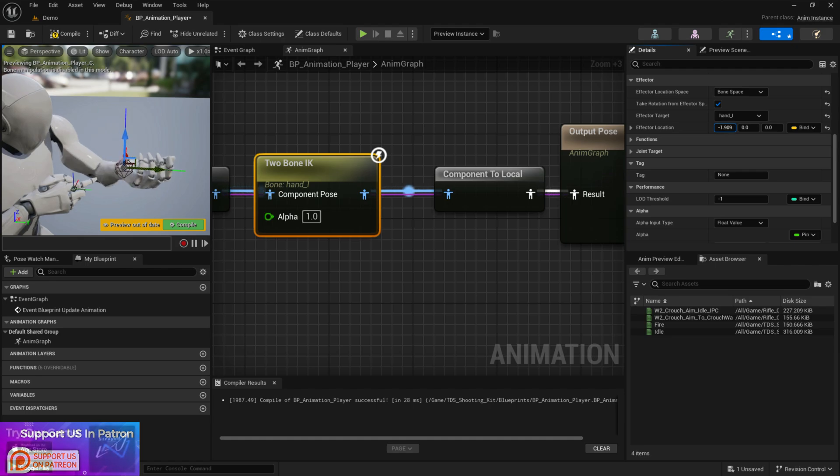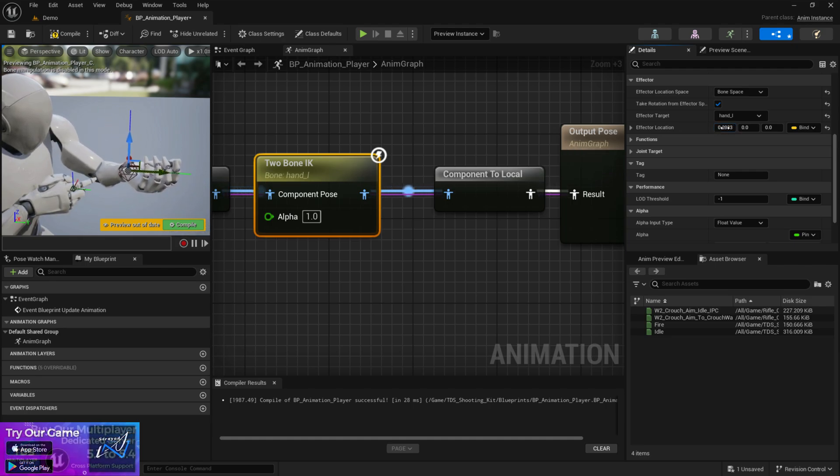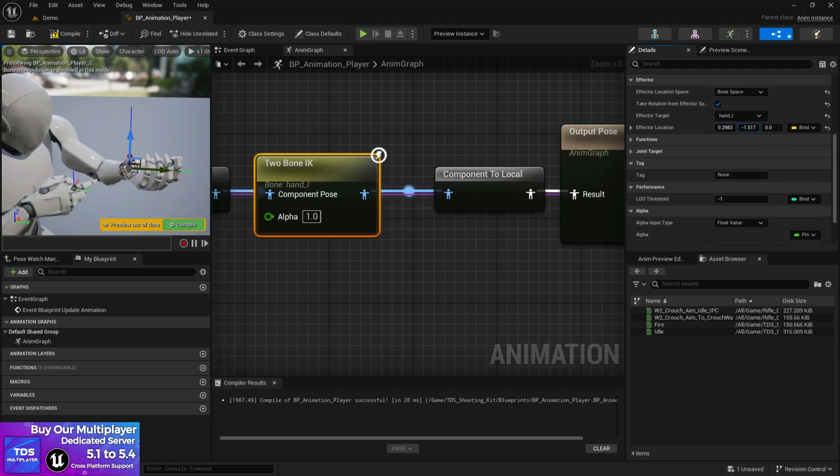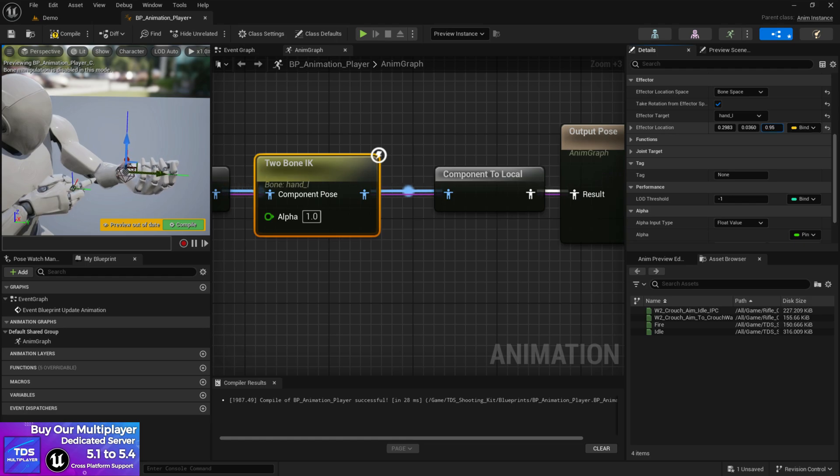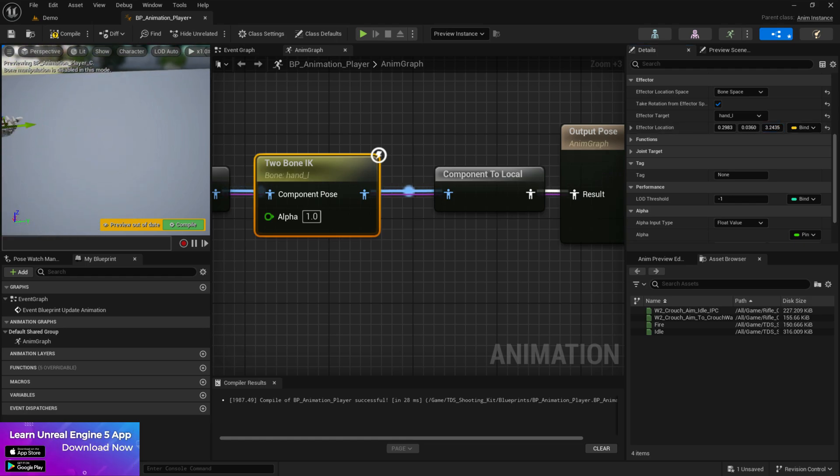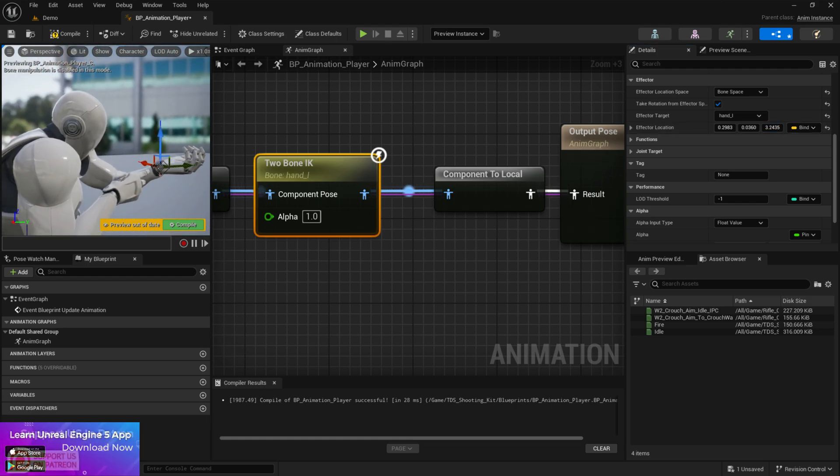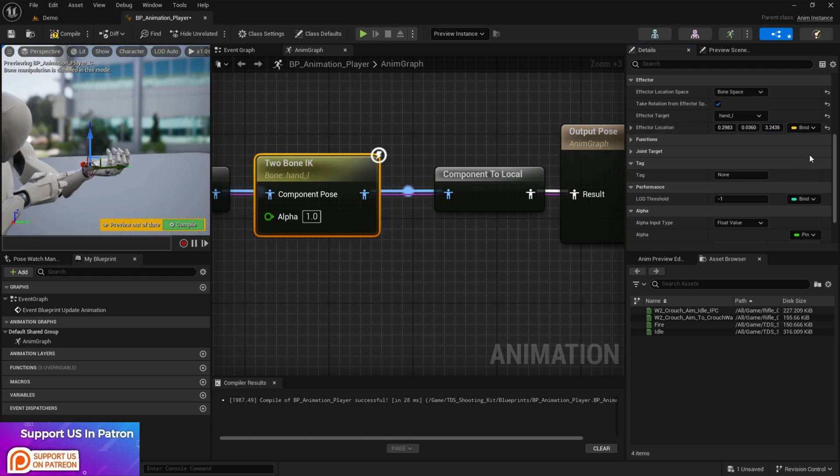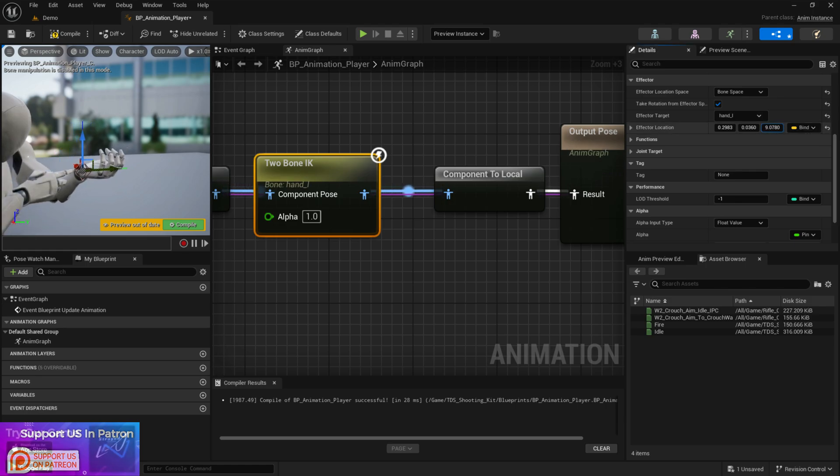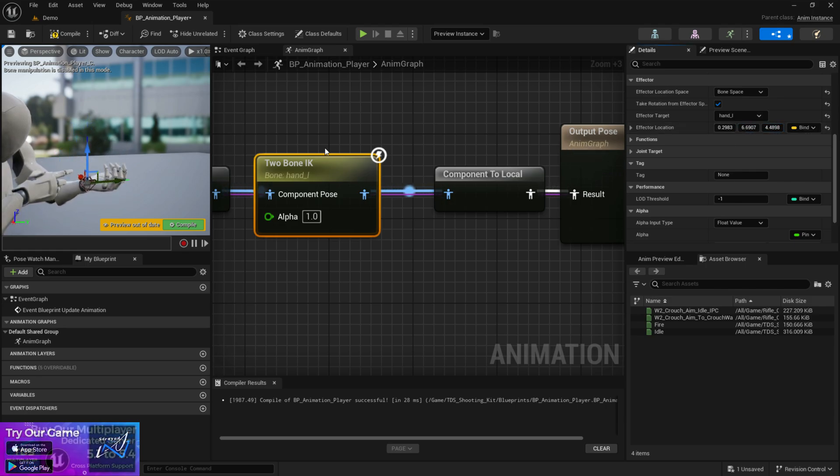So the effector one basically are the IK values that you need to work. So you can adjust the X, Y and Z and whatever you will do, it will now stay in the same location. So it will be now ready to use in your hand system or the weapon.